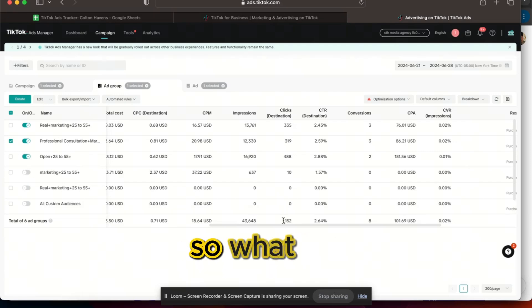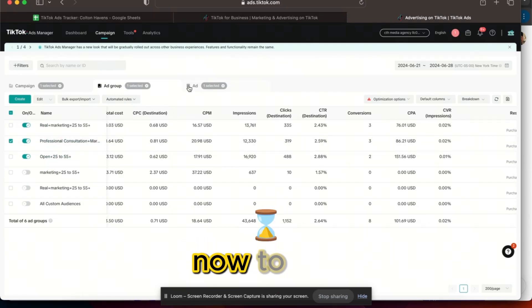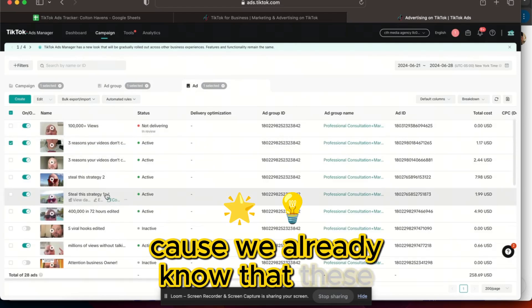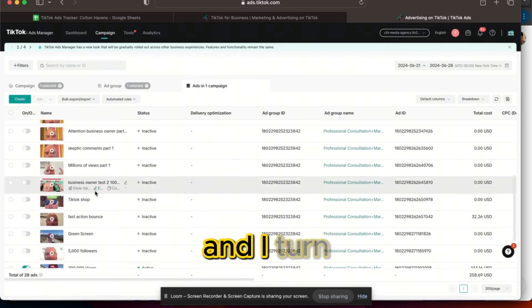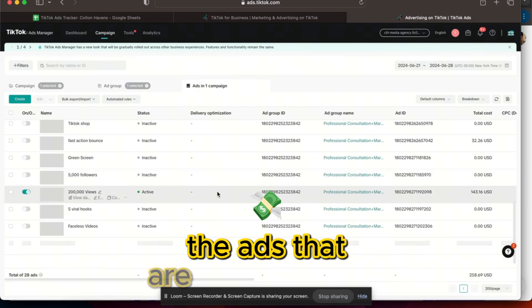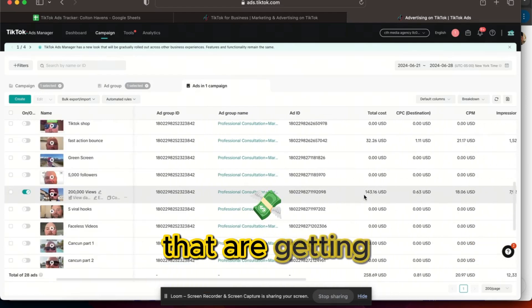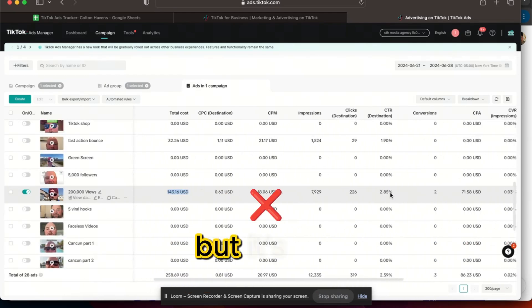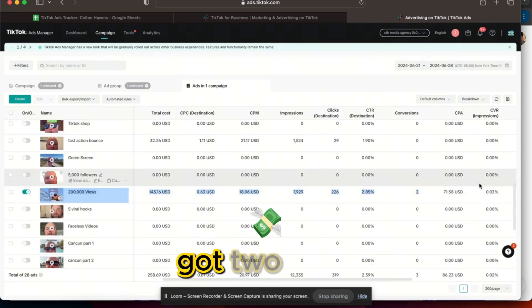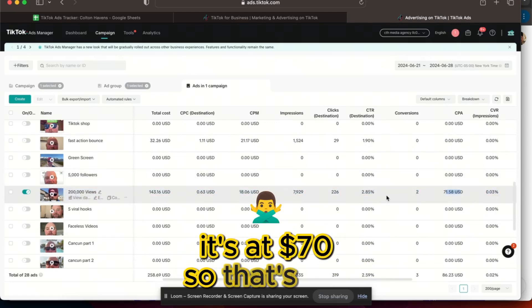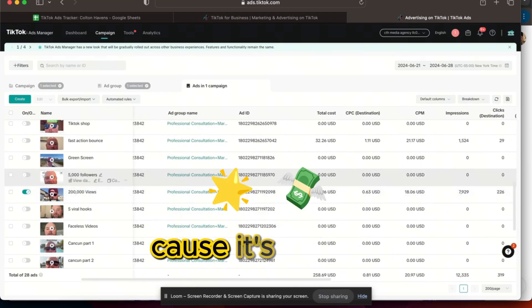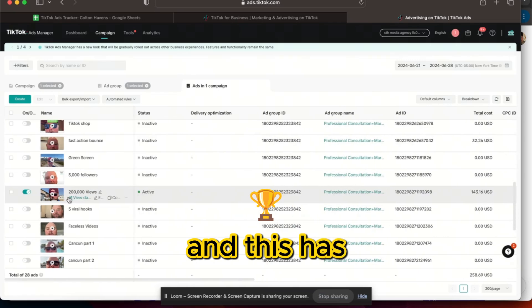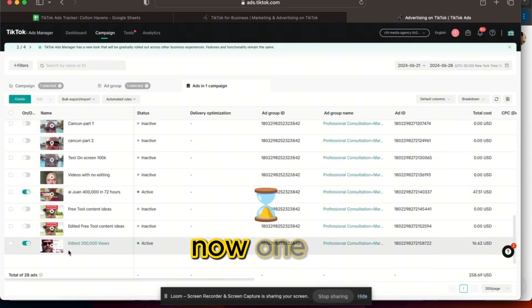So what we need to do now, because we already know that these get sales, I go look and turn off any of the ads that are getting spend but not converting. This got $142 spend but it's not converting. This got two sales at $70, so that's not bad. I'm not gonna turn it off because it's already producing sales and this has been my winning ad.